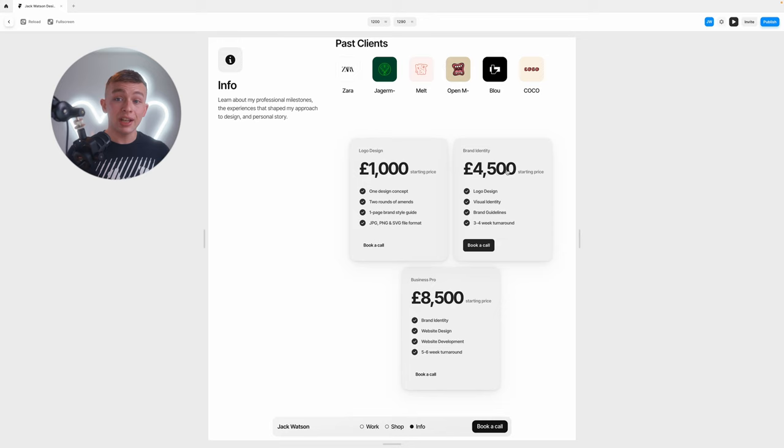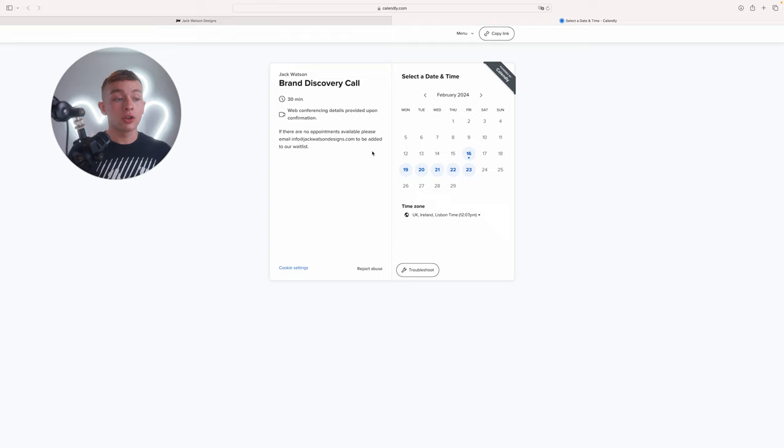Now if a client thinks we're a good fit, they'll most likely click this book a call button which takes you straight to my Calendly. I only let the client book a call within the first seven days. The reason I do this is because I don't want the client to lose interest or be persuaded out of the deal. By only having availability for the first seven days, it improves the chances that the client will actually follow through with the call.